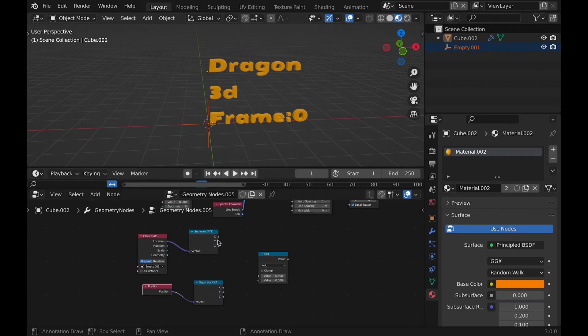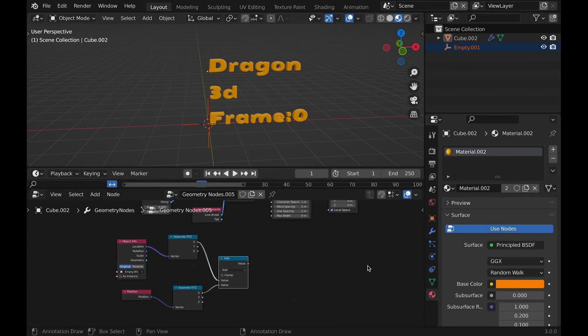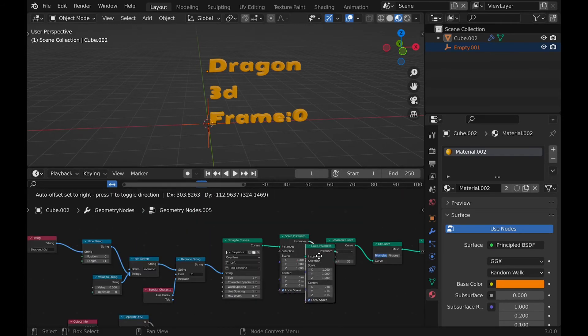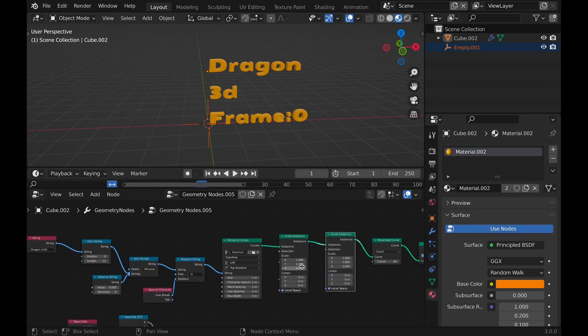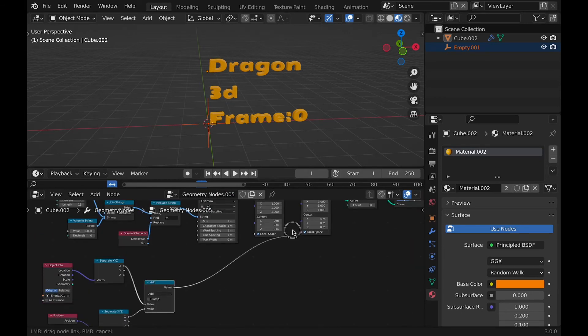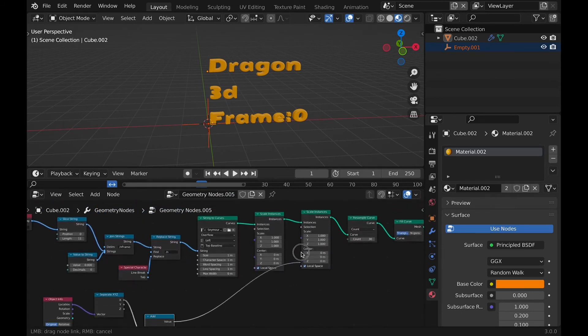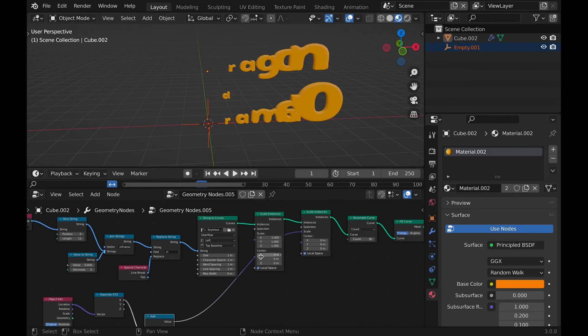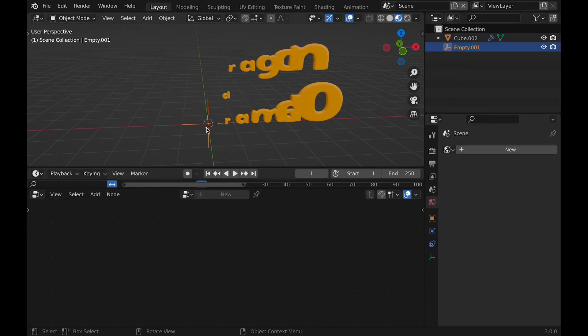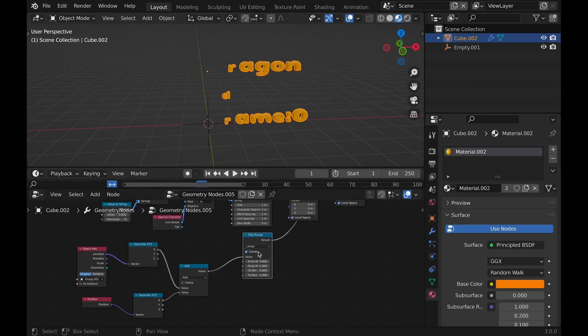Then add another scale instances node, and plug the math node into the scale. If we move empty, we now get a strange effect. So add a map range node, and we get this cool transition effect when we animate it.